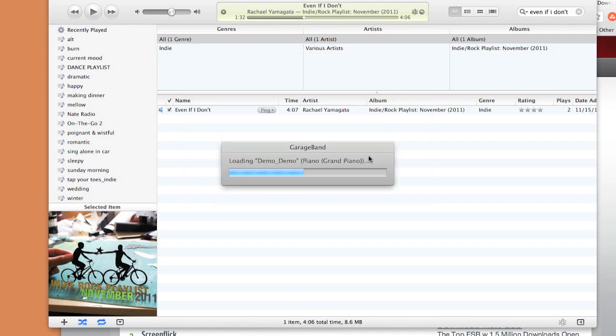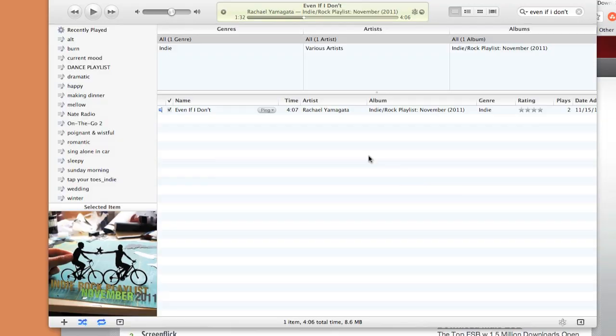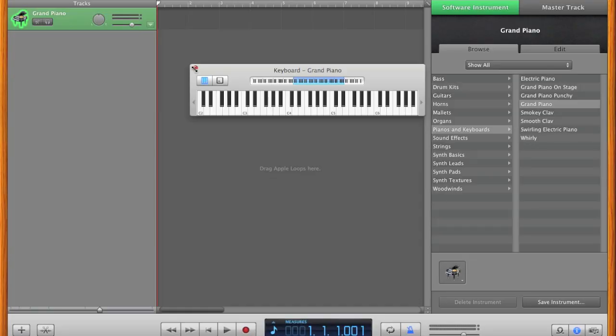GarageBand defaults to a grand piano, which we won't be using, so you can close this little keyboard window.